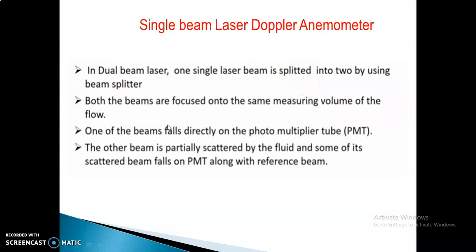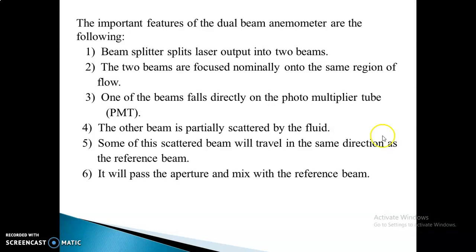In dual beam laser, one single laser beam is split into two using a beam splitter, then focused so that it falls directly to the PMT. The important features of dual beam: the beam splitter splits the laser, then those two beams are focused on the same region of the flow. One of the beams falls directly to the PMT; the other is partially scattered, and some of the scattered light travels in the same direction as the reference beam. It then passes through the aperture and mixes with the reference beam.